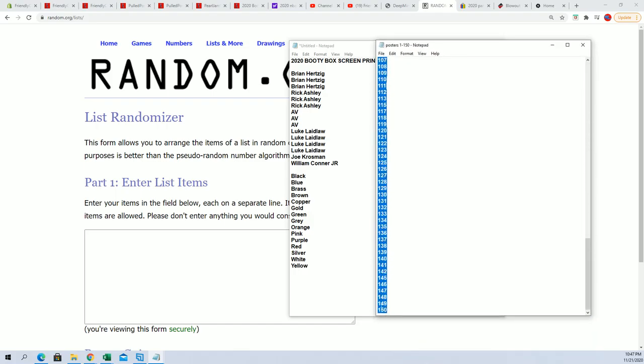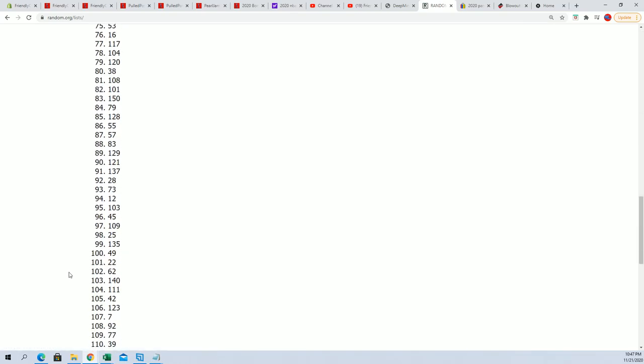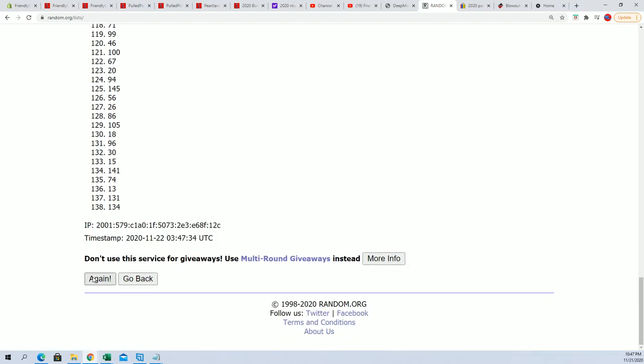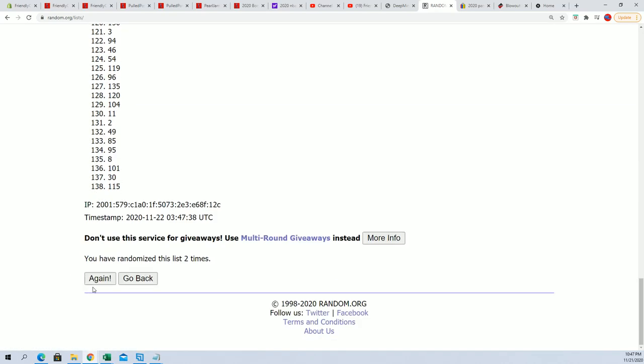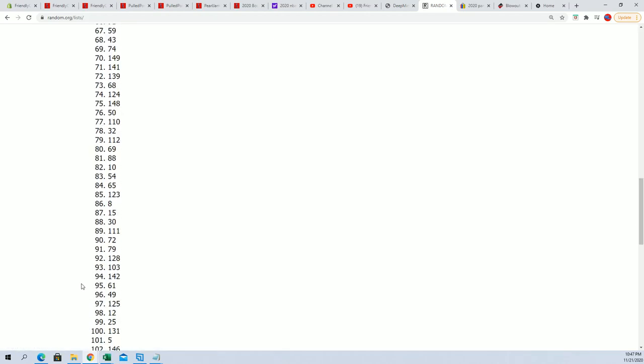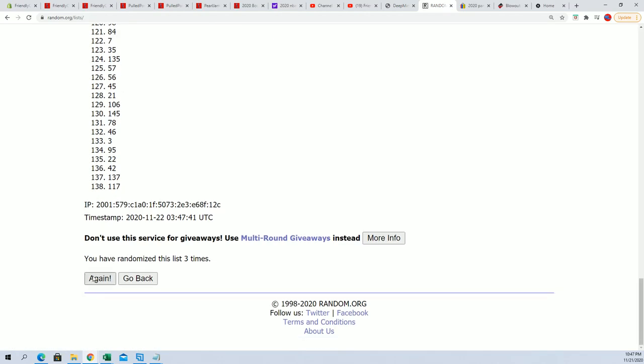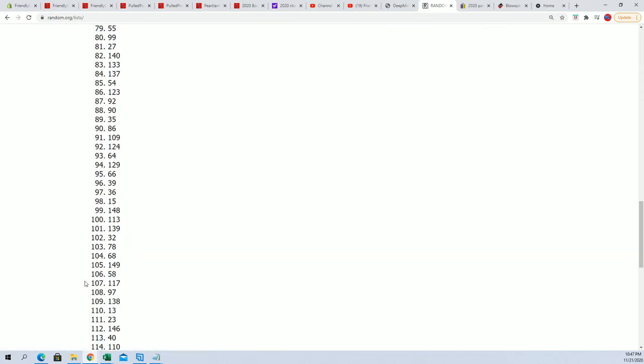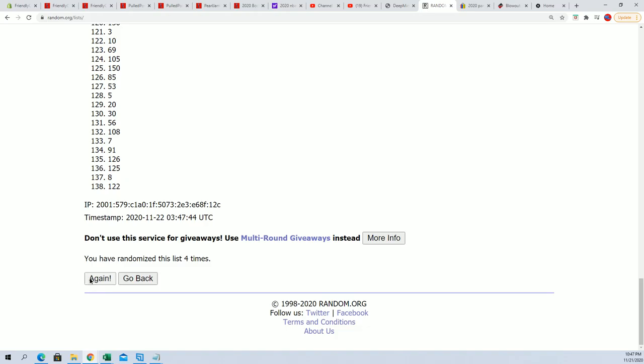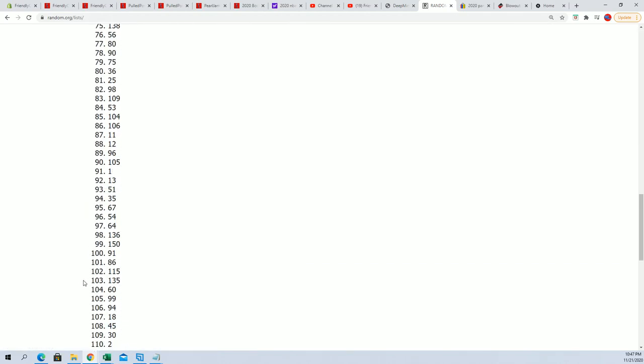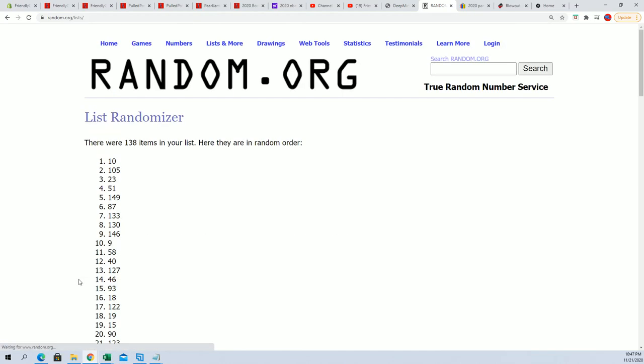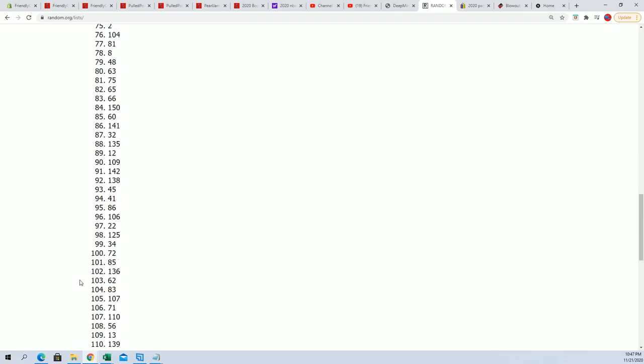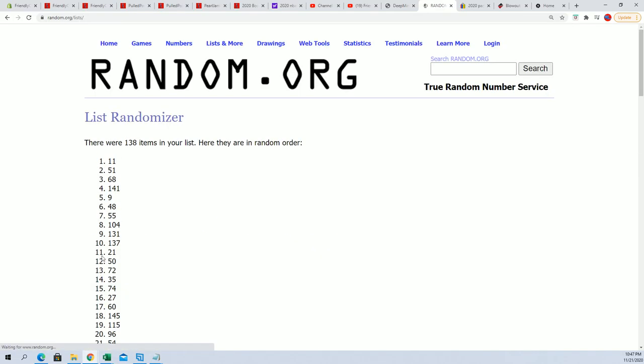So here we go, seven times through. That's one, two, and poster in the number one spot after seven is the one we're going to open. This is four, five, six, and seven. So poster number 11.